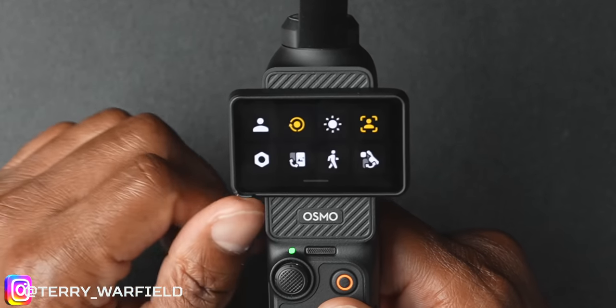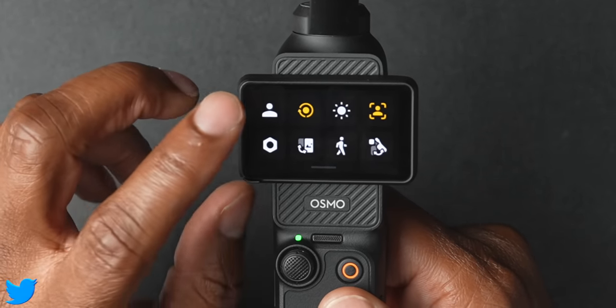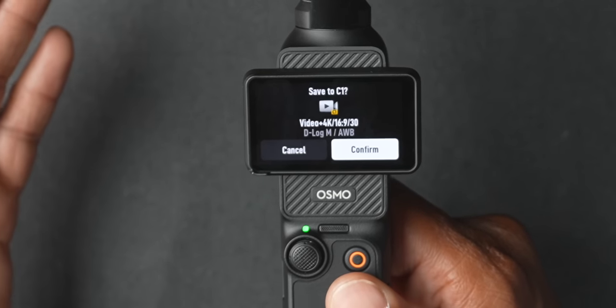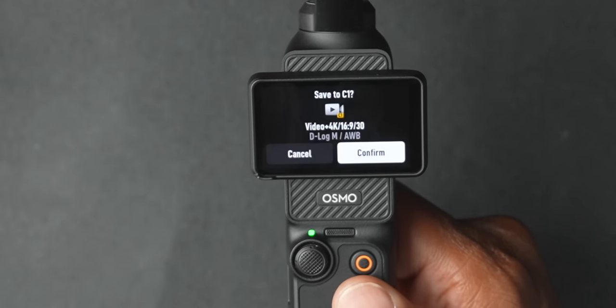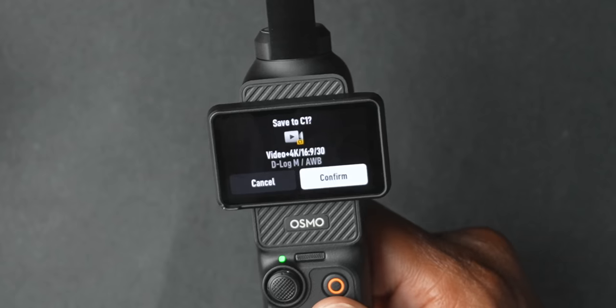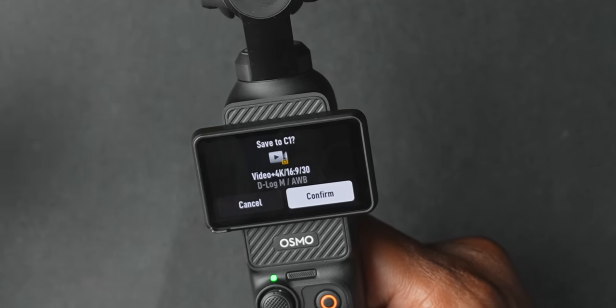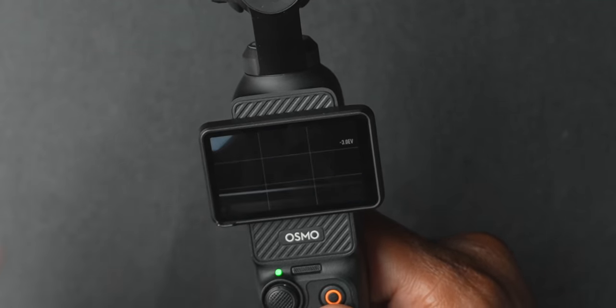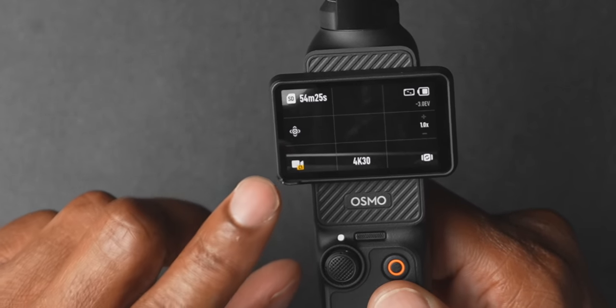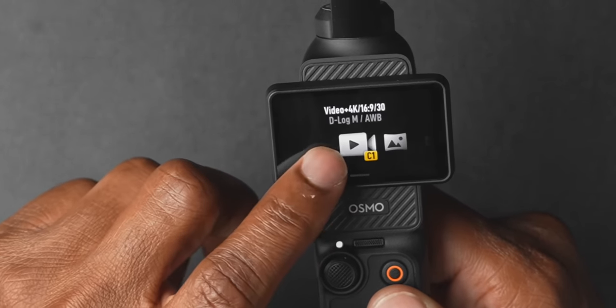Pull down the shade and hit the icon in the upper left-hand corner. Save to C1. As you can see, this retains everything — video 4K 16 by 9, 30 frames per second, D-Log M, auto white balance, plus all of our image adjustments and our sound profile. Confirmed. So now when I want to go out and make some 4K 30 content for vlogging or general purpose, I hit the mode button in the lower left-hand corner, press C1, and it's quickly set.